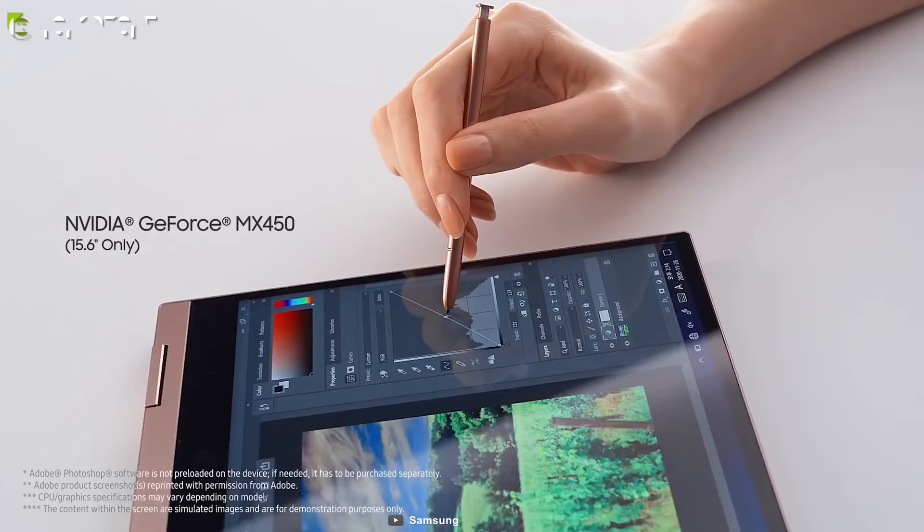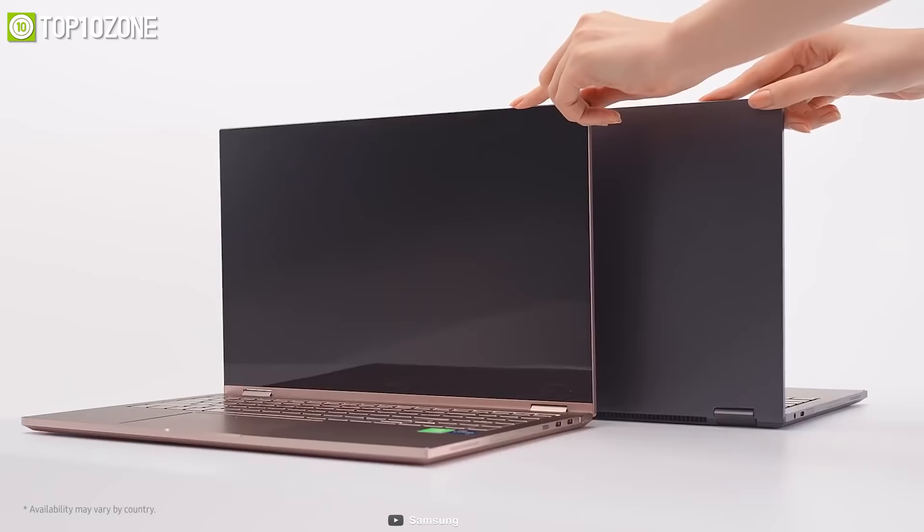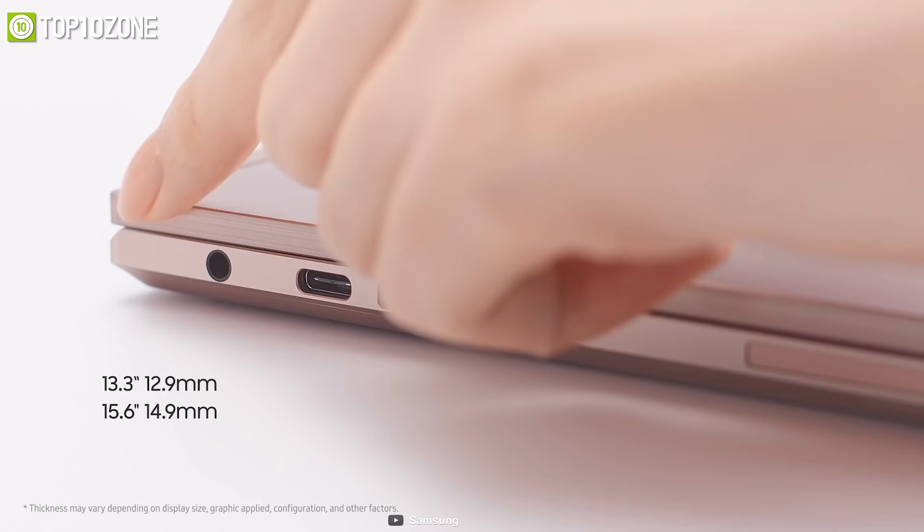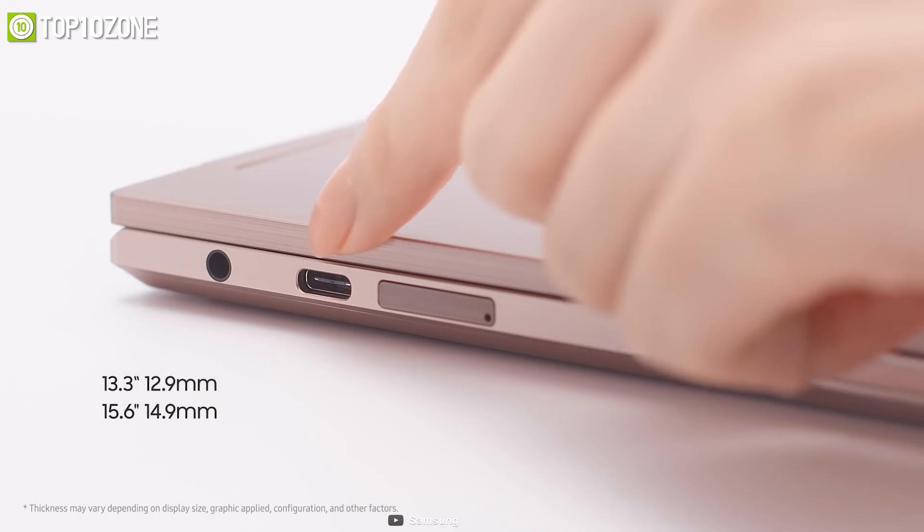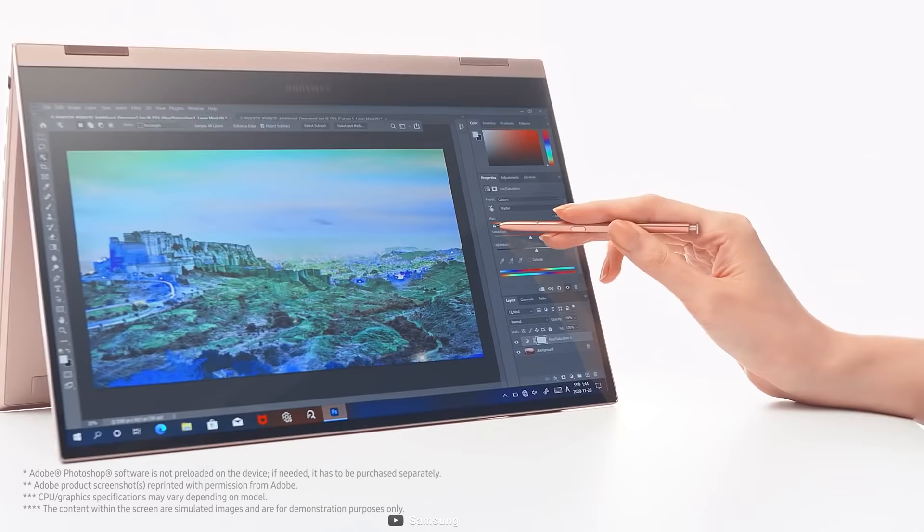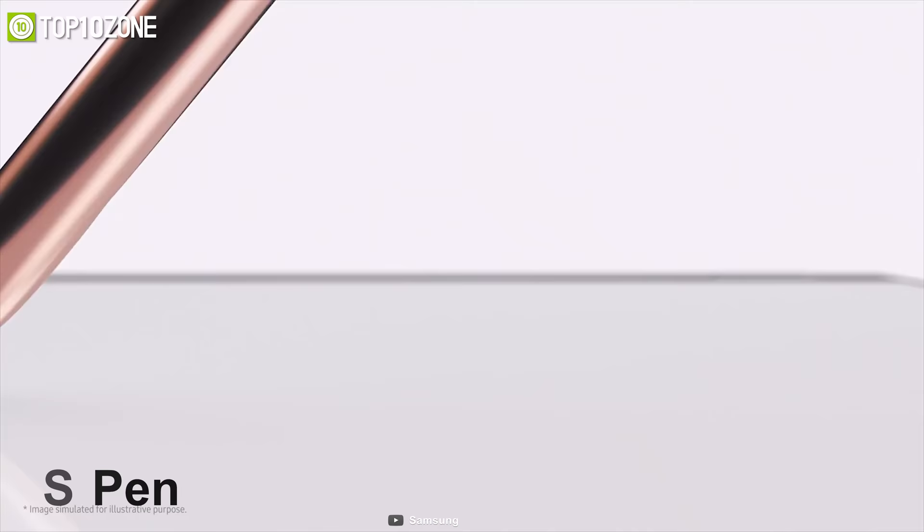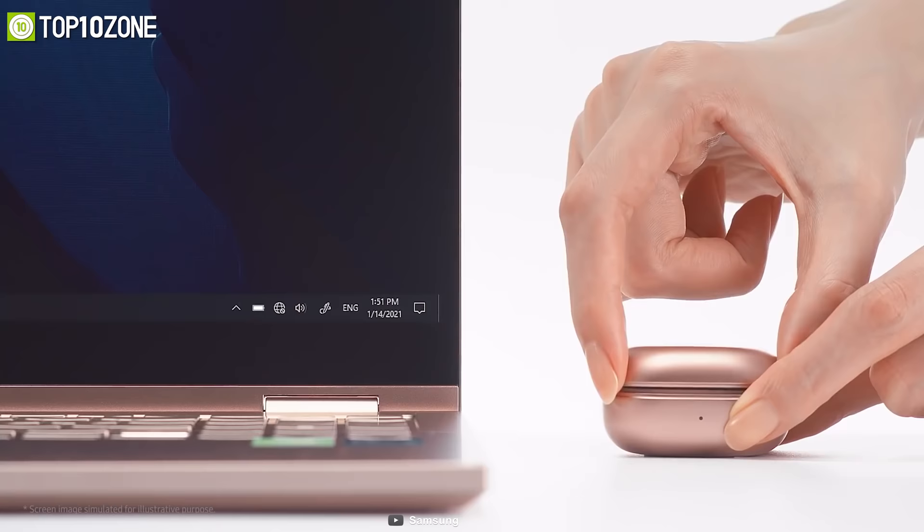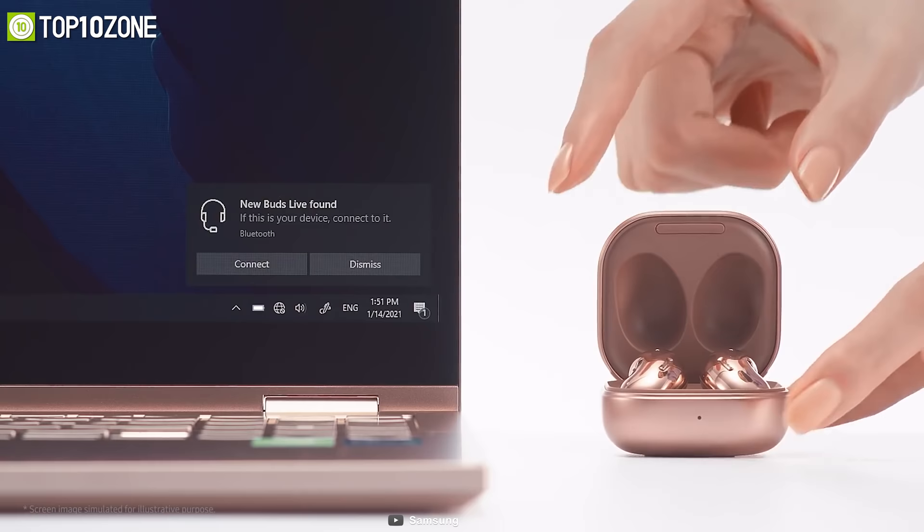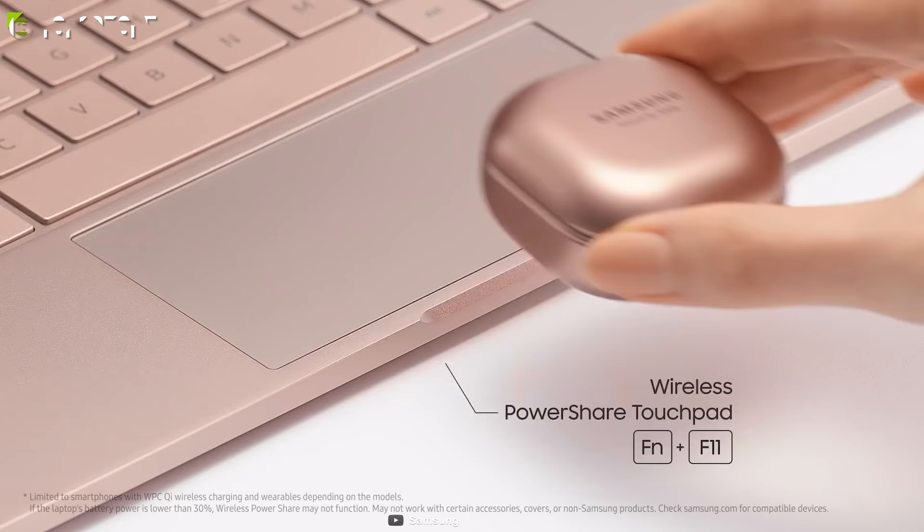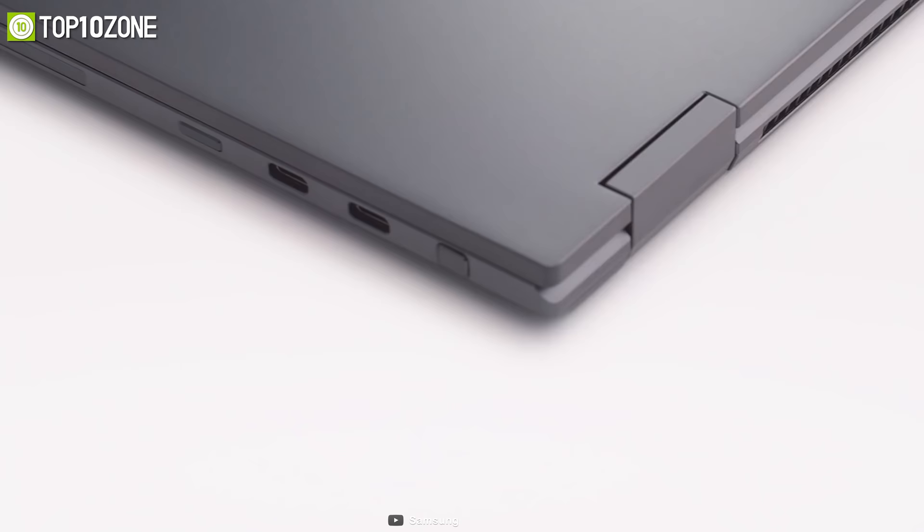It is available in a modern mystic black and bronze color with a 13.3 inch or a 15.6 inch QLED touch panel with which you can draw your creative artworks by its S Pen to turn your ideas into reality. Furthermore, you can also easily pair your earbuds with the Flex Tool and wirelessly charge them by placing them on the touchpad.